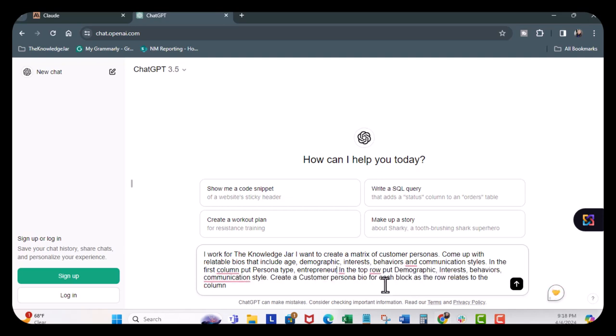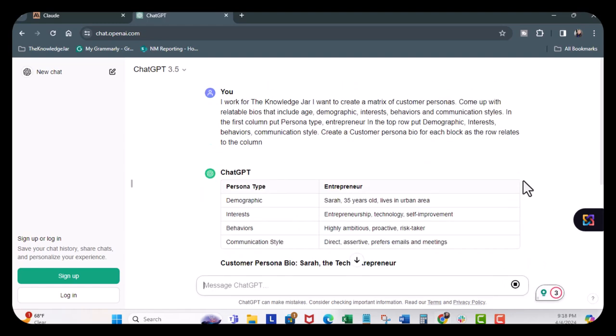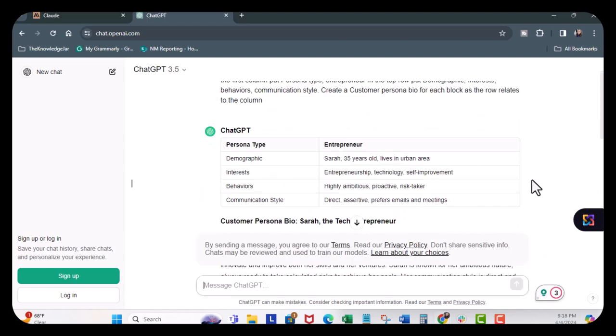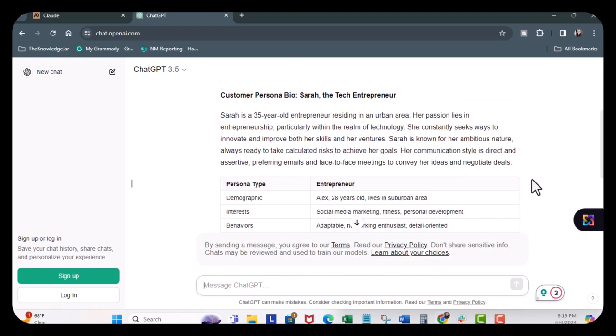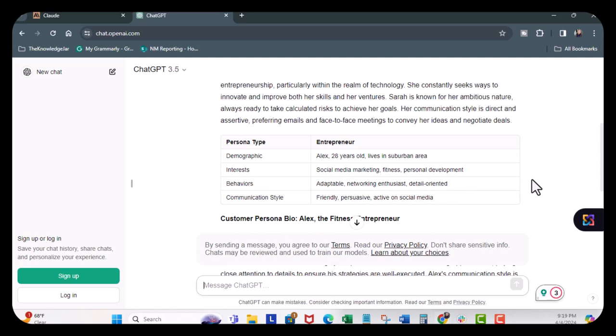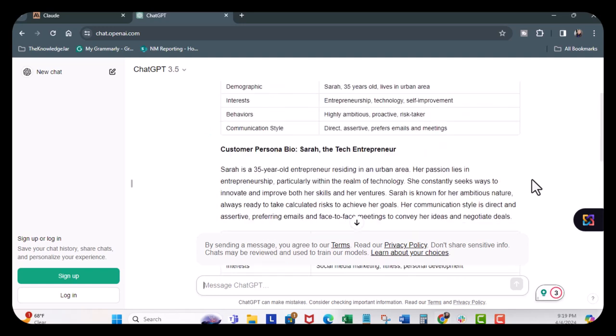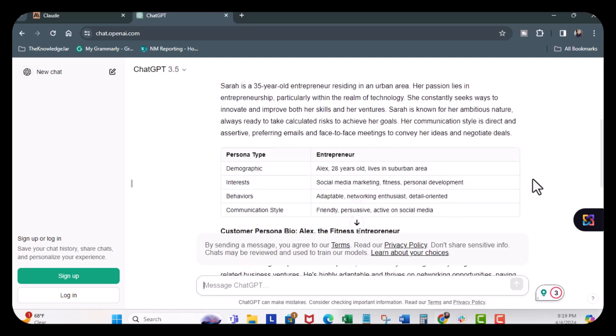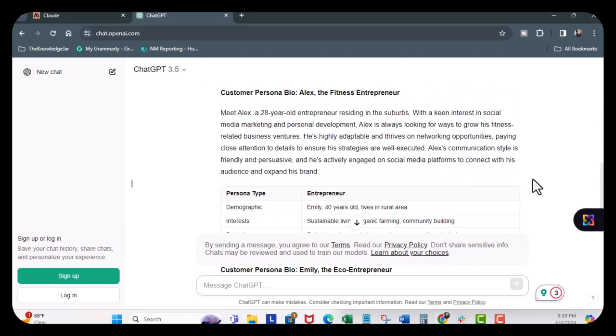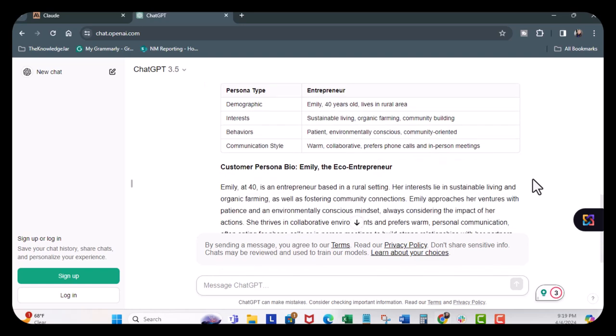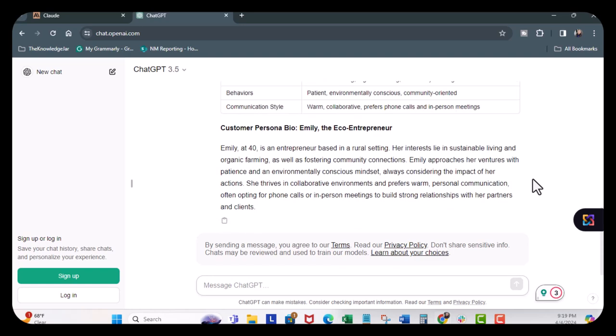And let's see what it comes up with. Great. So we can see ChatGPT created personas. We got Sarah, and we got Alex, and we got Emily. It's really good.